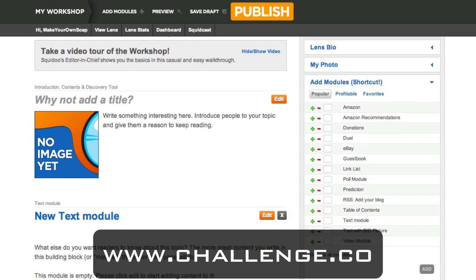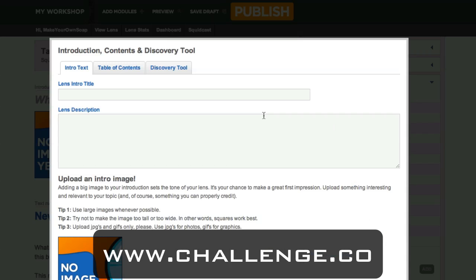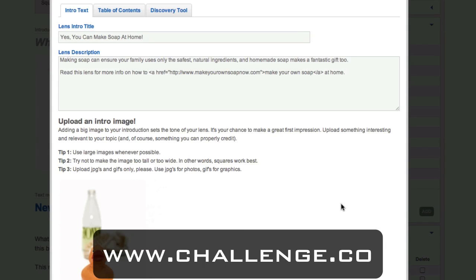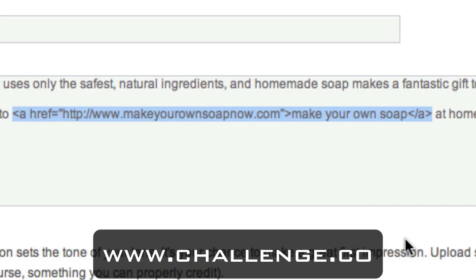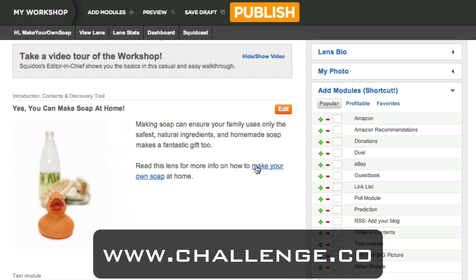Now that we have an idea of how the lens works, let's go ahead and edit our introduction. Click the edit button and you'll get some options to configure this module. We already have our main keyword phrase as the title for our lens, but the introduction needs a title as well, and then we give our lens a description. Big tip here: when you enter your short description — it only has to be a sentence or two — make sure that you link back to your site. Use your main keyword phrase as anchor text. In this example, my main keyword phrase is "make your own soap" and I'm linking back to my site about making your own soap. When published, this link will help give my site credit in the search engines for being about this main keyword phrase.